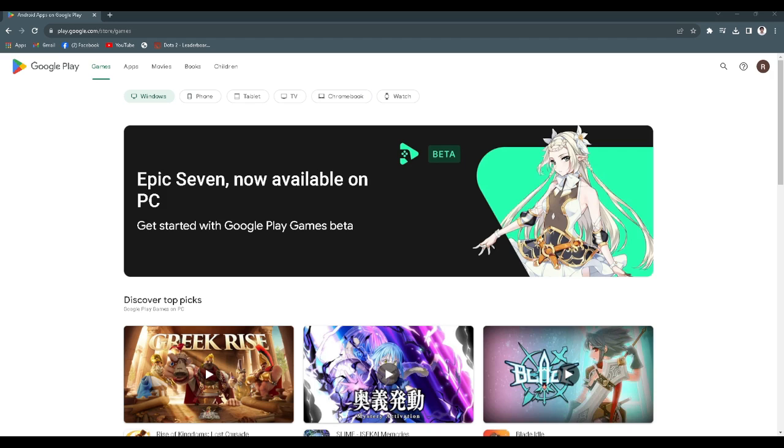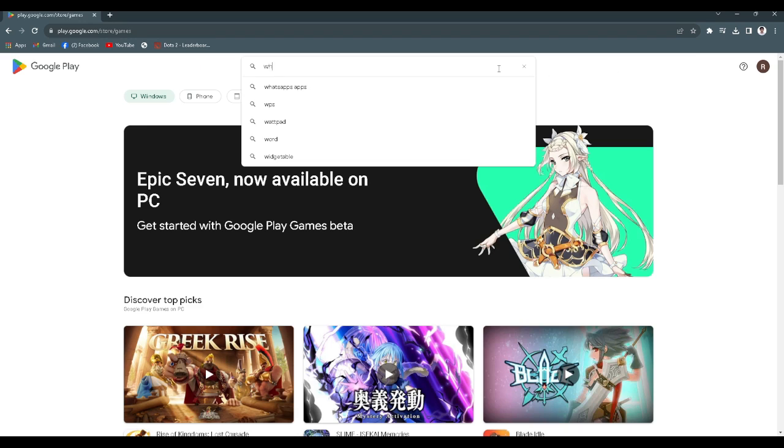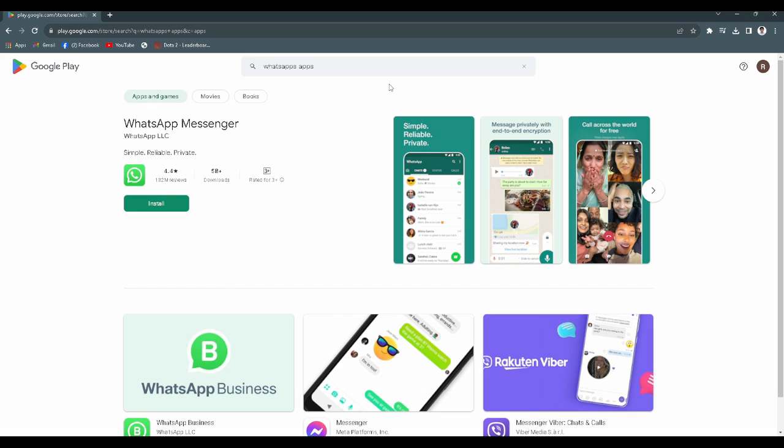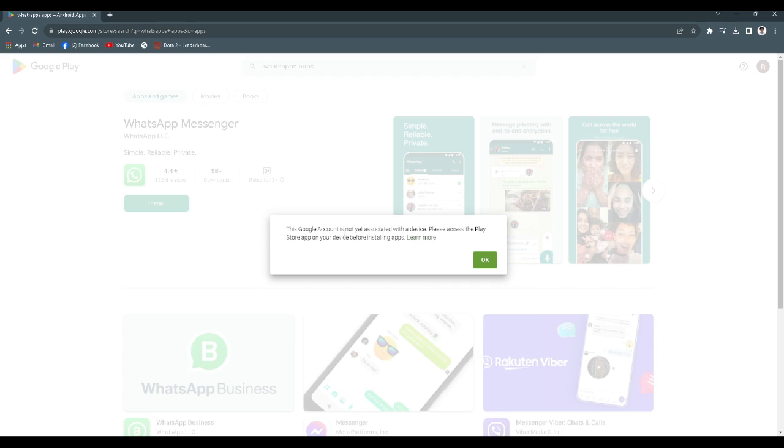So let's get started. In case you want to download an app or a game and associate it with your Google account, for example, let's try to install an app like WhatsApp. We click on install and you find this message that 'this Google account is not yet associated with a device.'